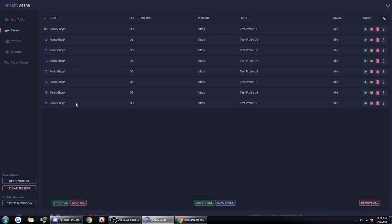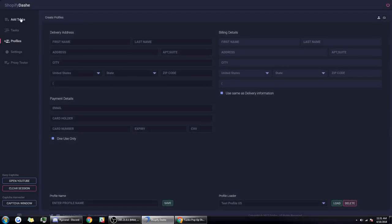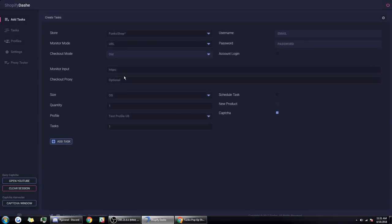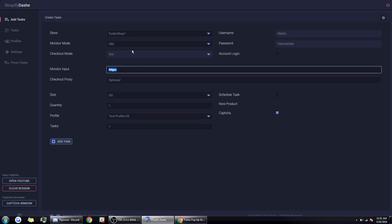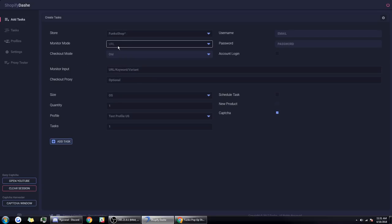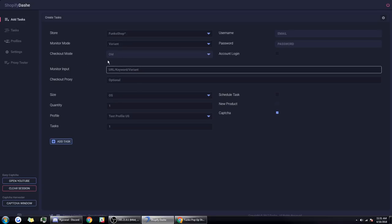That's the main reason why bots are beating manual users, because they can check out pretty much anytime since they're constantly looking for a new product. There's not really a way Funko shop can combat people using proxies. One way they could is by changing how keywords work on their websites, but if people are using a monitor input of the URL or a Shopify variant, they can also check out with that.